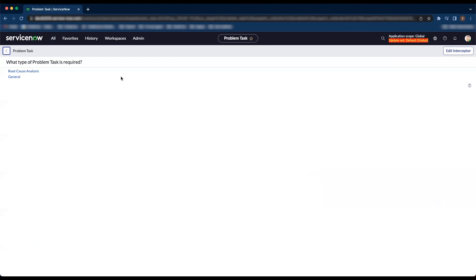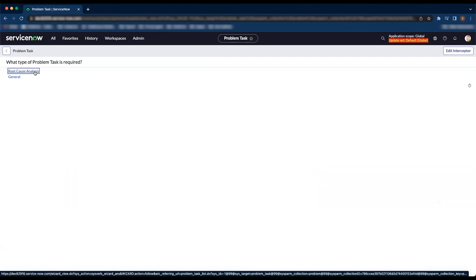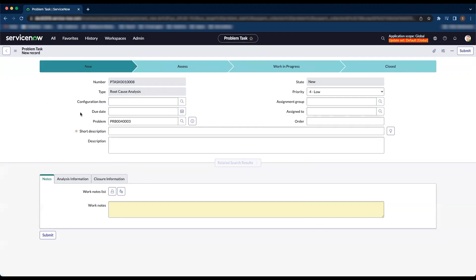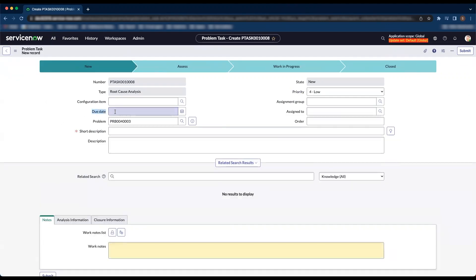Let's go ahead and click new on the problem task related tab. Click on root cause analysis, and we have a due date which is a date time type field.